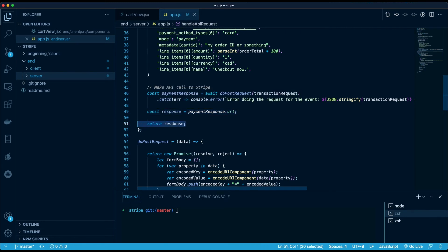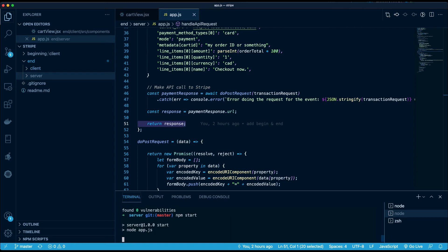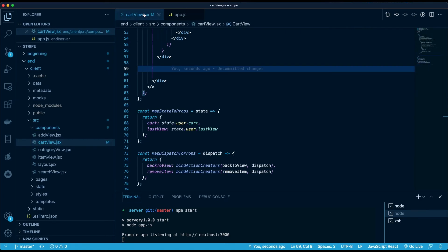And in order to run that, we're just going to cd to the end/server directory, we're gonna do an npm i, and then once that's finished, we're gonna do an npm start. And that's going to run your app on localhost 3000. And then next up we're going to build the cart view.